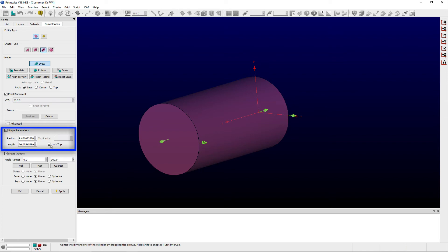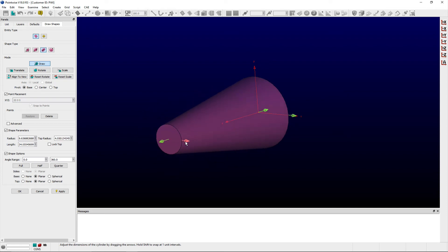Unchecking the Lock Top option in this frame allows you to independently adjust the radius of the cylinder at the end opposite of the cylinder's base in order to create a more conical shape.